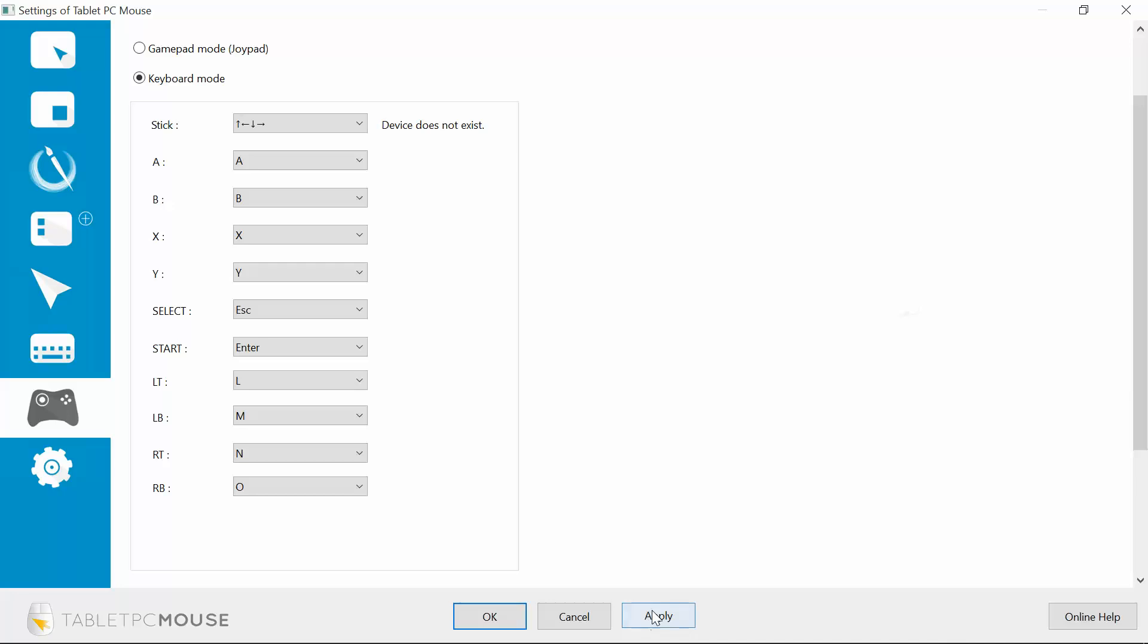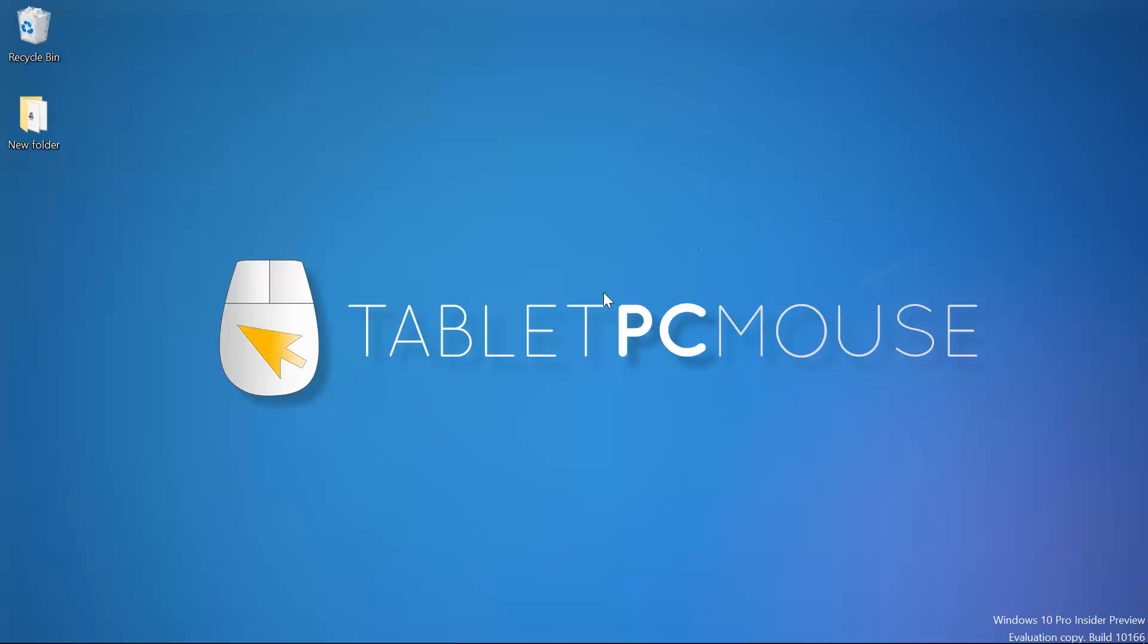Alright, so we could use some help on this. We would love some feedback and suggestions on how to make this work the way that we're attempting to get it work. So if you guys have any suggestions, please write them in the comments below or contact me at justice at tabletpcmouse.com. Thank you.